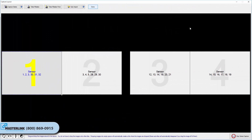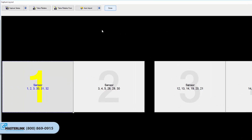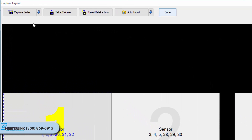The Layout Capture Window contains several different functions that can be used to add and manipulate images in layout tiles. This portion of the guide will provide an overview of these options.